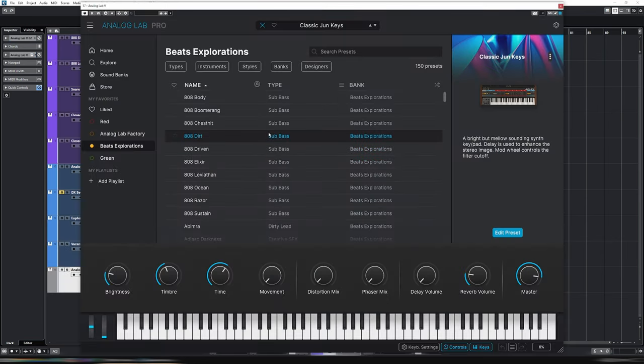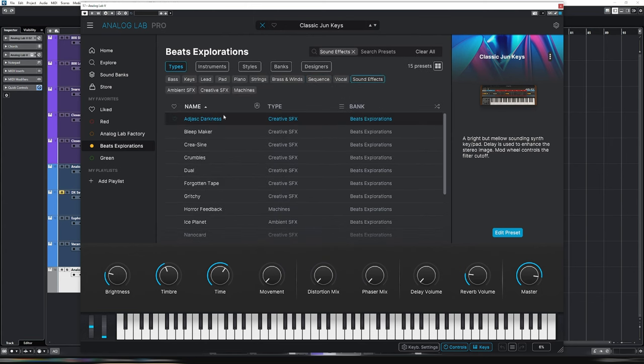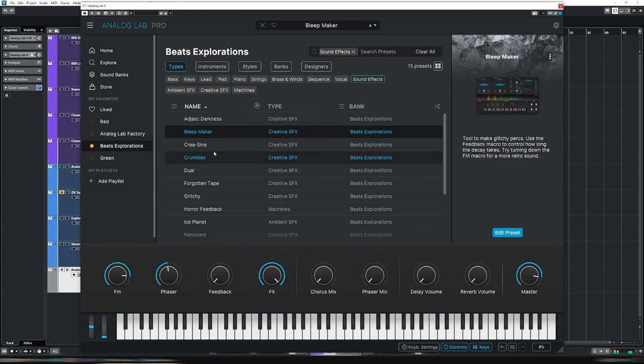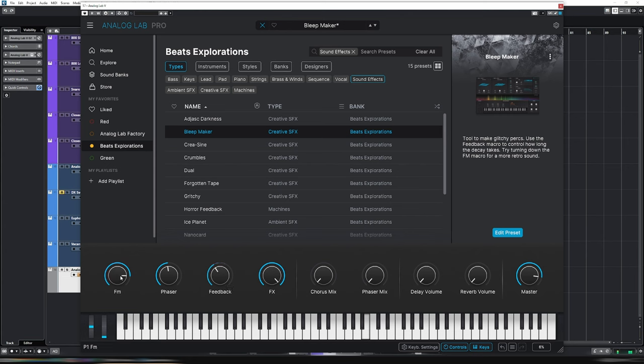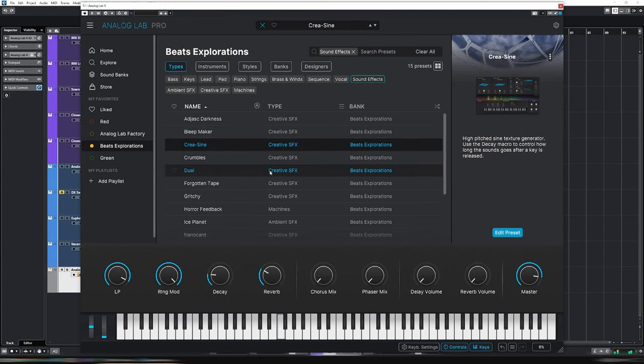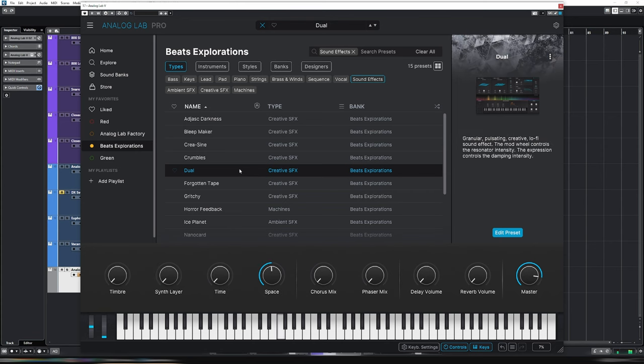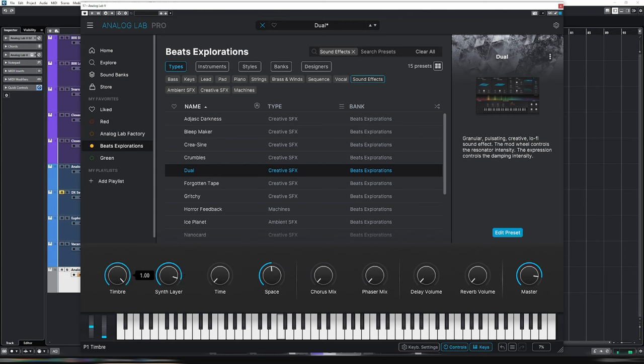So maybe I'll showcase a few more of the sounds now. What do we have? Sound effects? Well, that's pretty cool. Awesome. Oh, I really like that one. Some awesome sounds here.